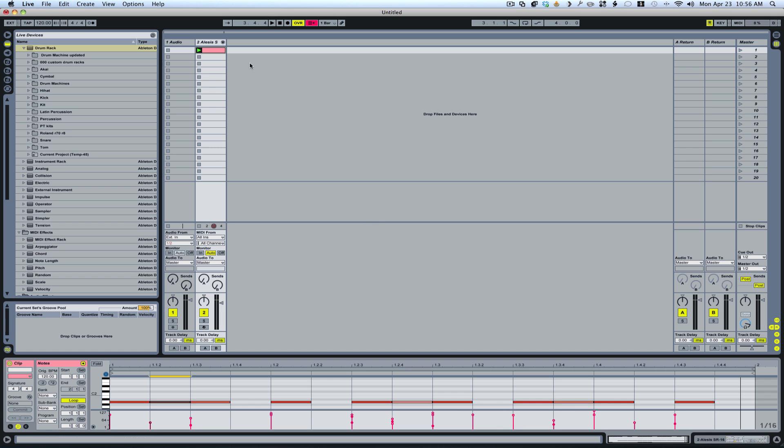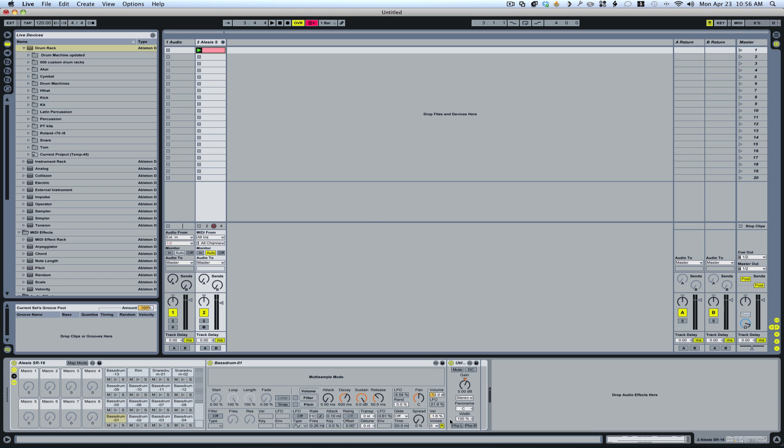So when you turn up this it's going to give more dynamic to the volume. So let's go ahead and turn the sounds that I'm using up to about 70 percent.